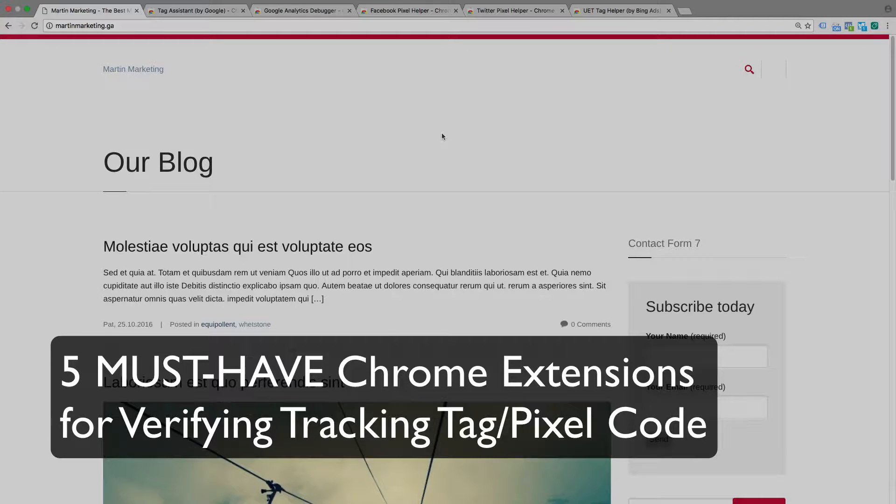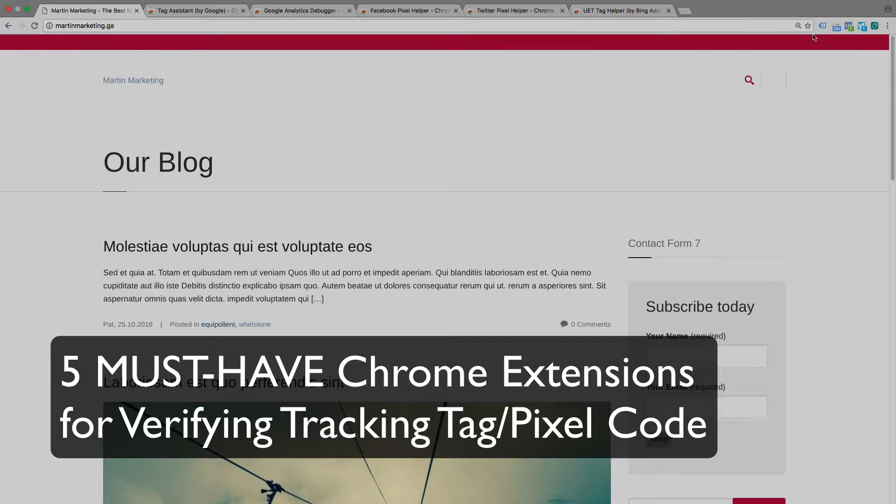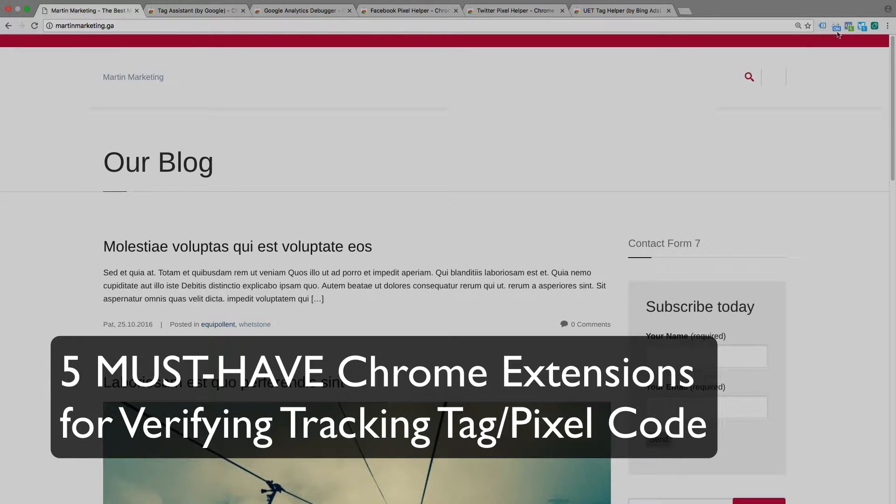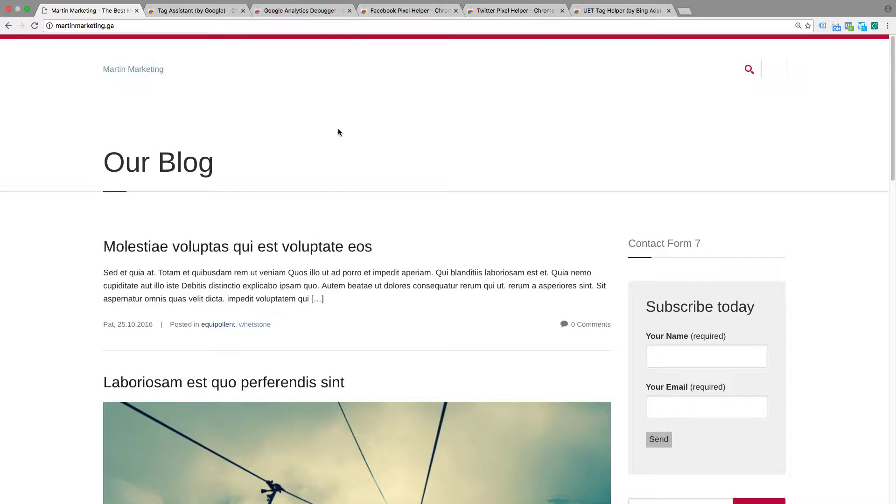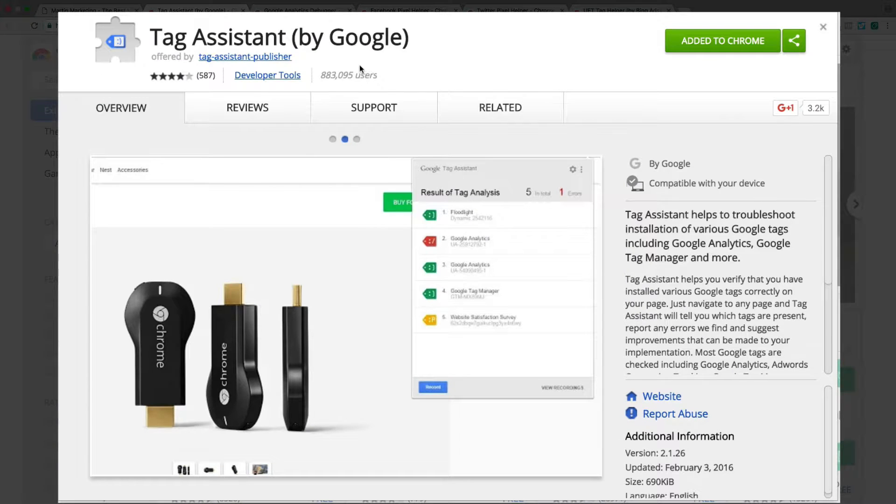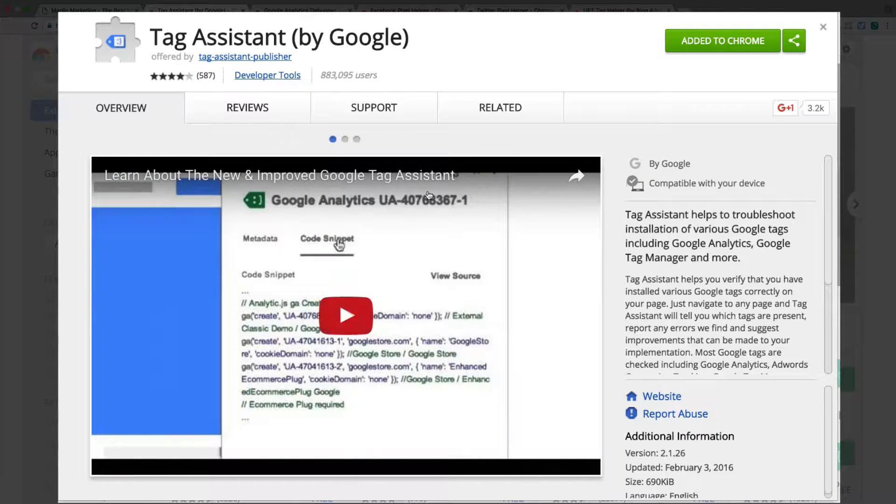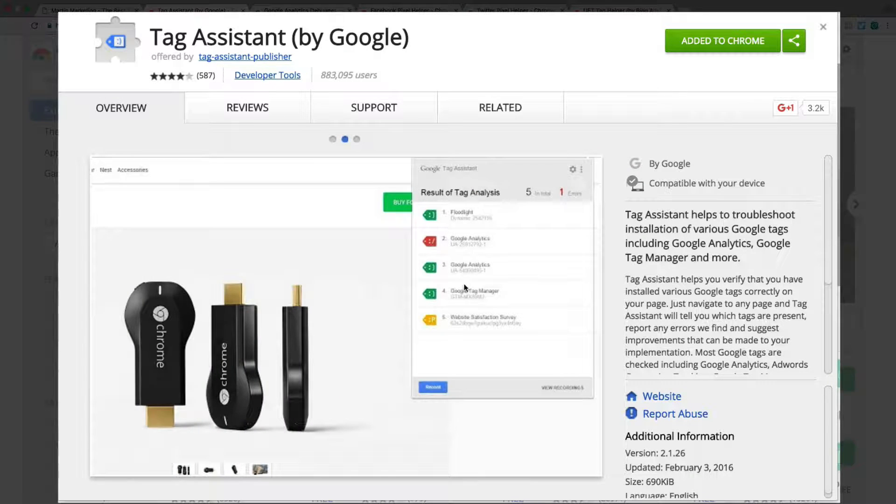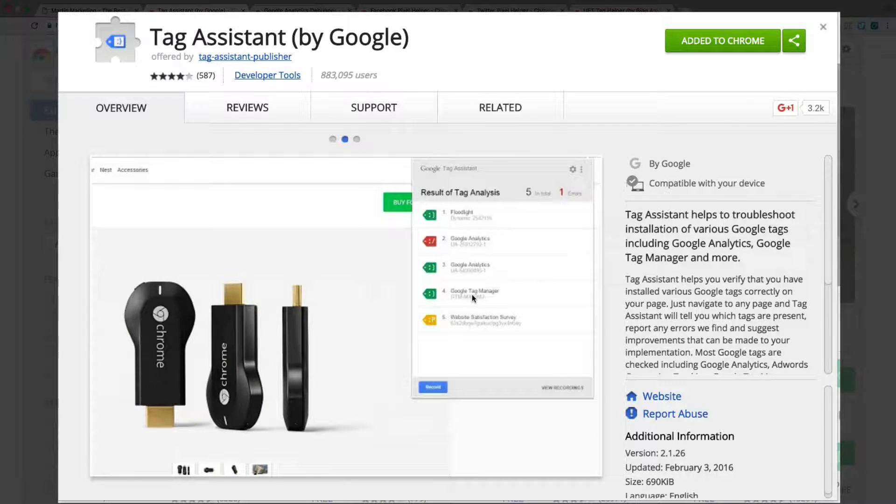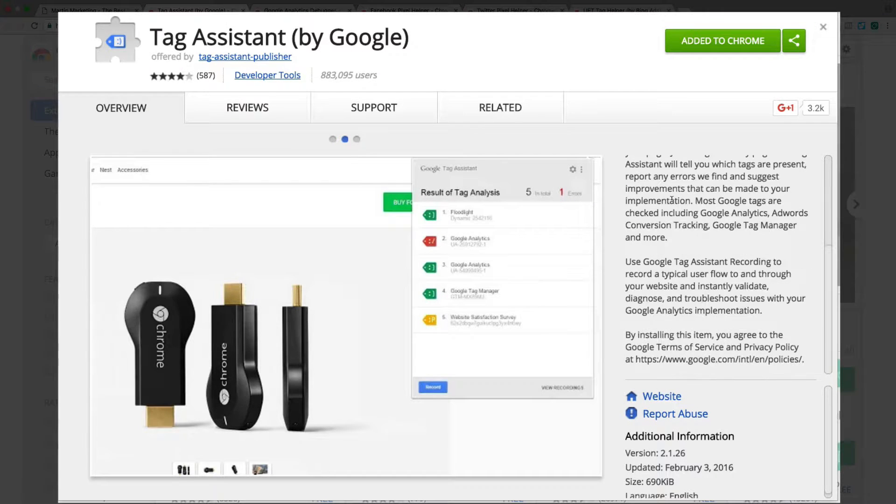In this video I will share the five must-have Chrome extensions for verifying tags or pixels. The first is definitely Tag Assistant by Google. This is very essential when you want to check your Google Analytics, Google Tag Manager is functioning, and additional tools like Google AdWords remarketing and so on.